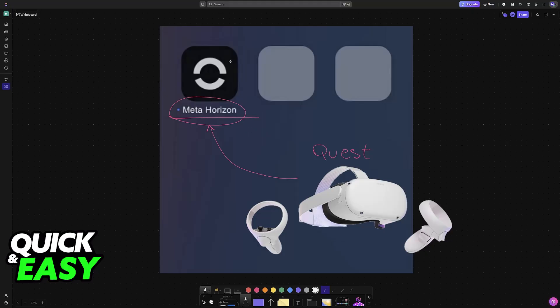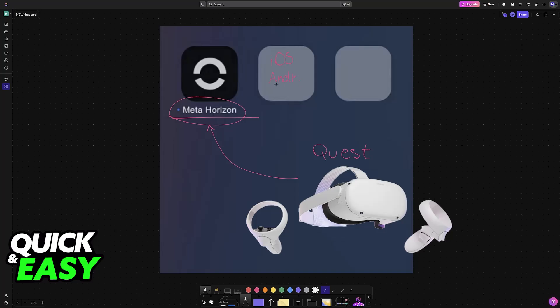Of course, the thing that you need first is going to be the latest version of the app. You can download it through the App Store for iOS or the Play Store if you are on Android. Just make sure that you have the latest version of the app up to date, good to go.